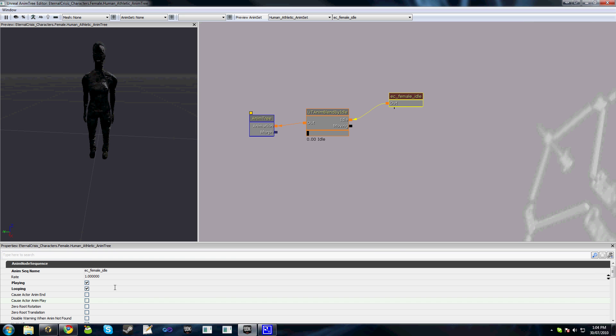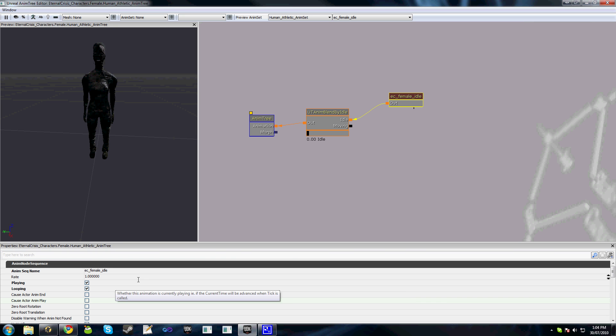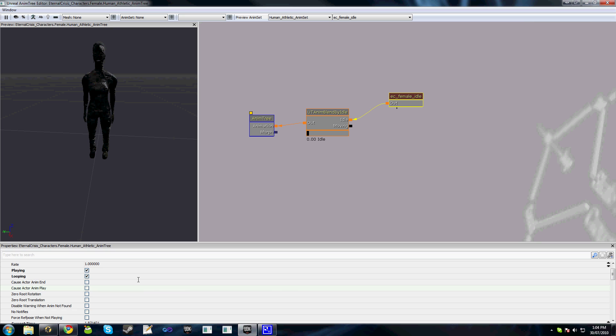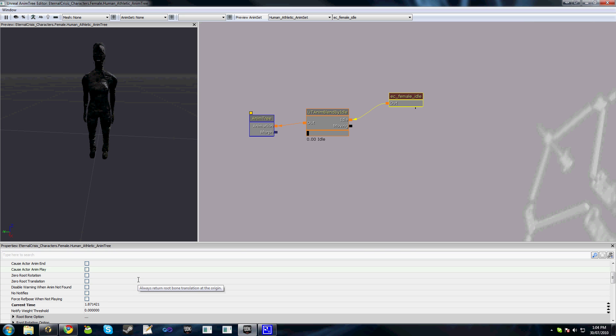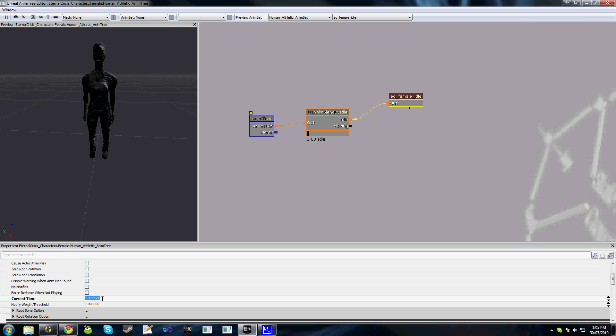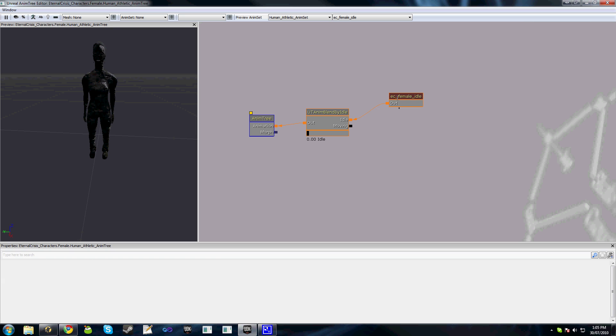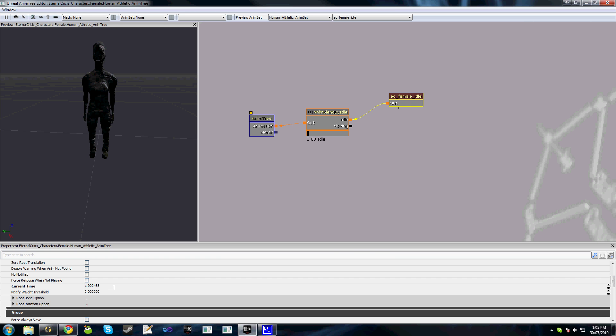We have a bunch of other properties here in this animation node sequence. A vast majority of them we won't have to worry about for now—they'll be explained in later tutorials. This one here, current time, is actually an important one. It's the amount of time or the current part of the animation that is being played at the moment. If we select this halfway through for instance, you can see that our current time is 1.9 seconds.